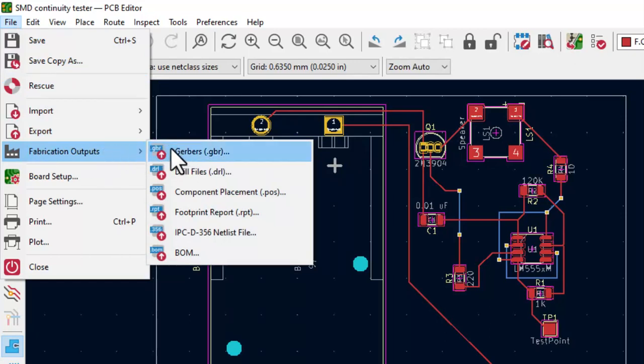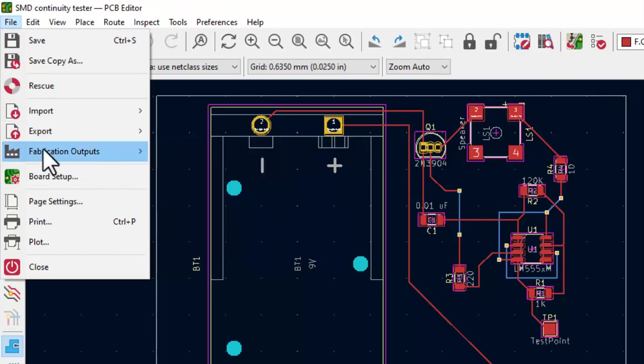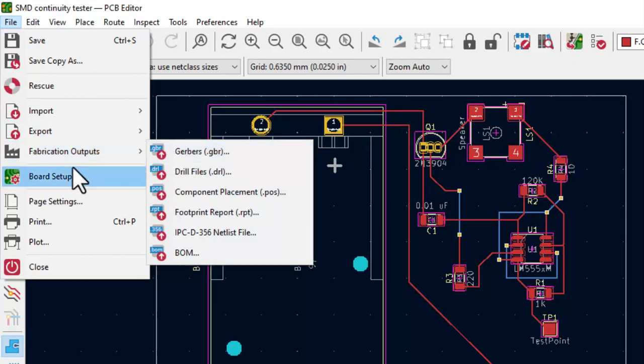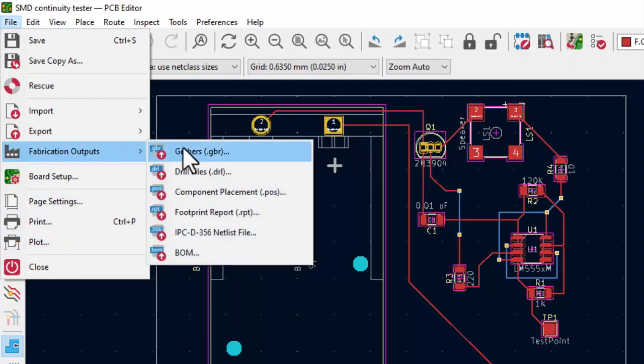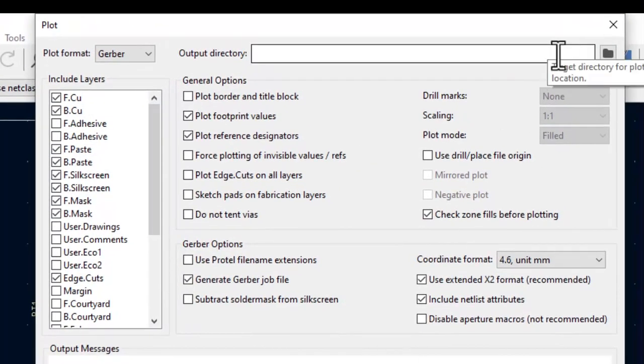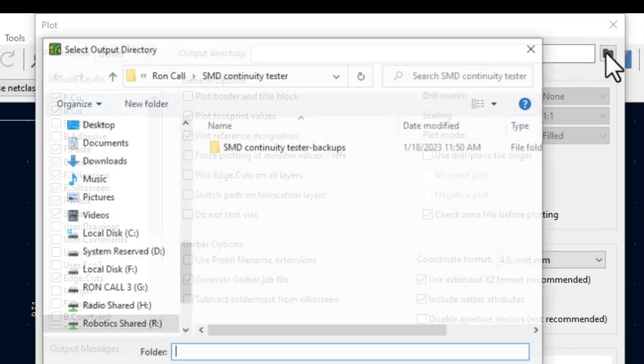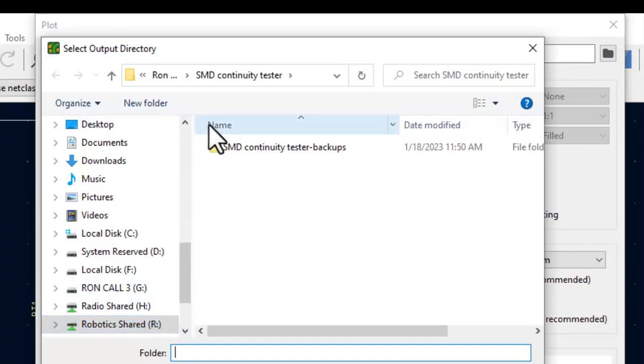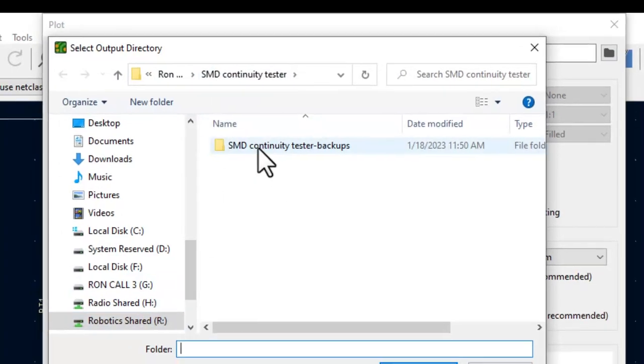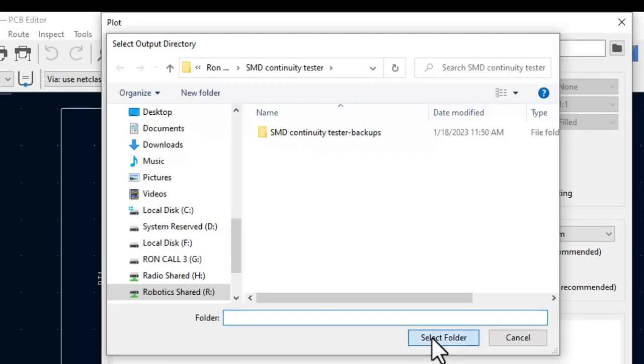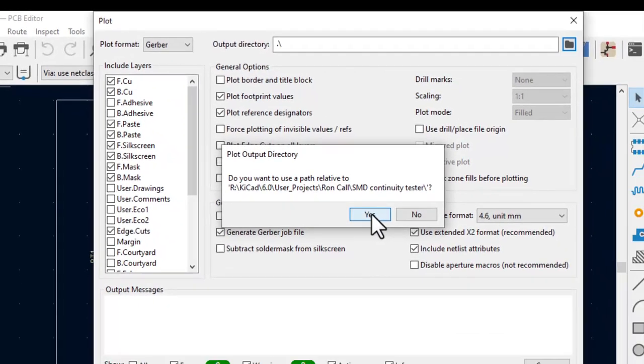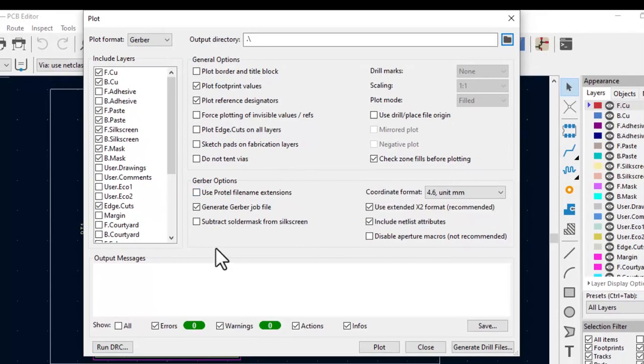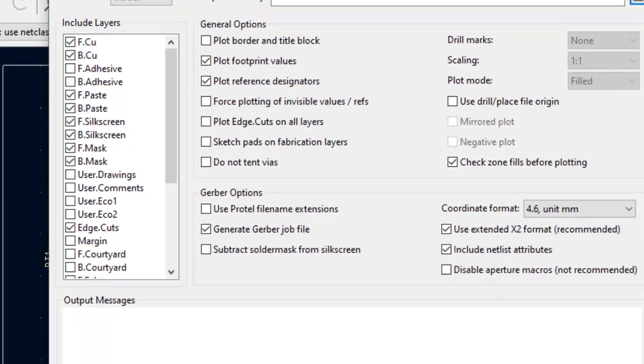The files that are needed to do the printing are called Gerber files and then if it has through hole components like our battery connect here we need to produce the drill files. So we can go to fabrication outputs, Gerber's and drill files or you can go to plot and then select Gerber and drill files as well. So I'll select the Gerber files first. When I open this window it says well what's our output directory? We can select that. I'm in my personal folder in the R drive SMD continuity tester. So I'm going to select that folder and it gives me the pathway to that folder here. I'm going to say yes that's what I want and then here are the layers to include. Let me talk about those layers. I'm going to close this for now.